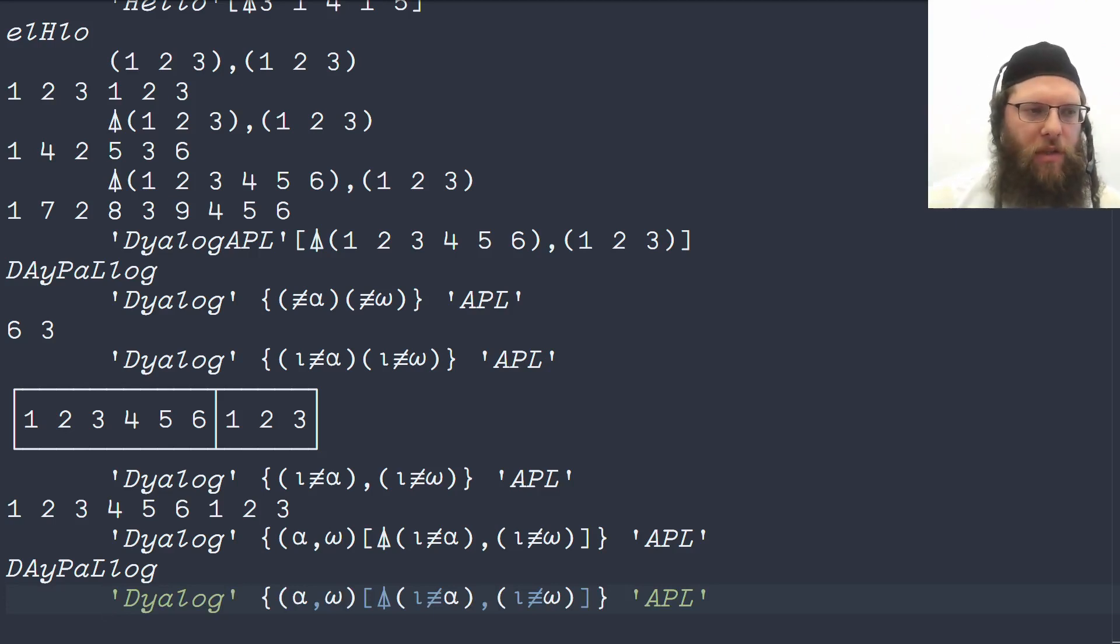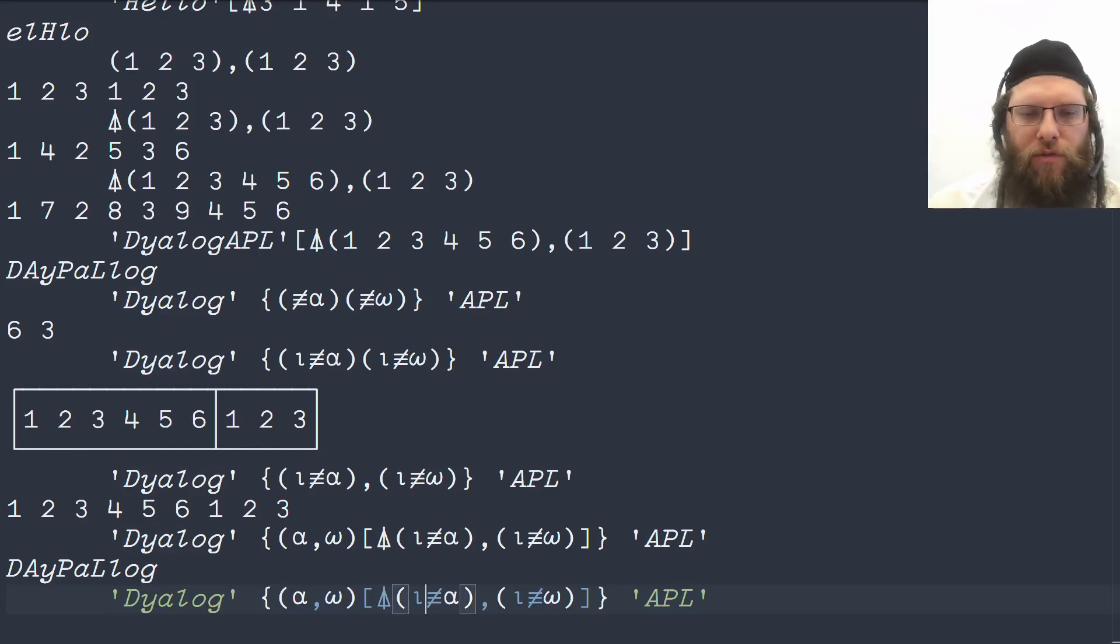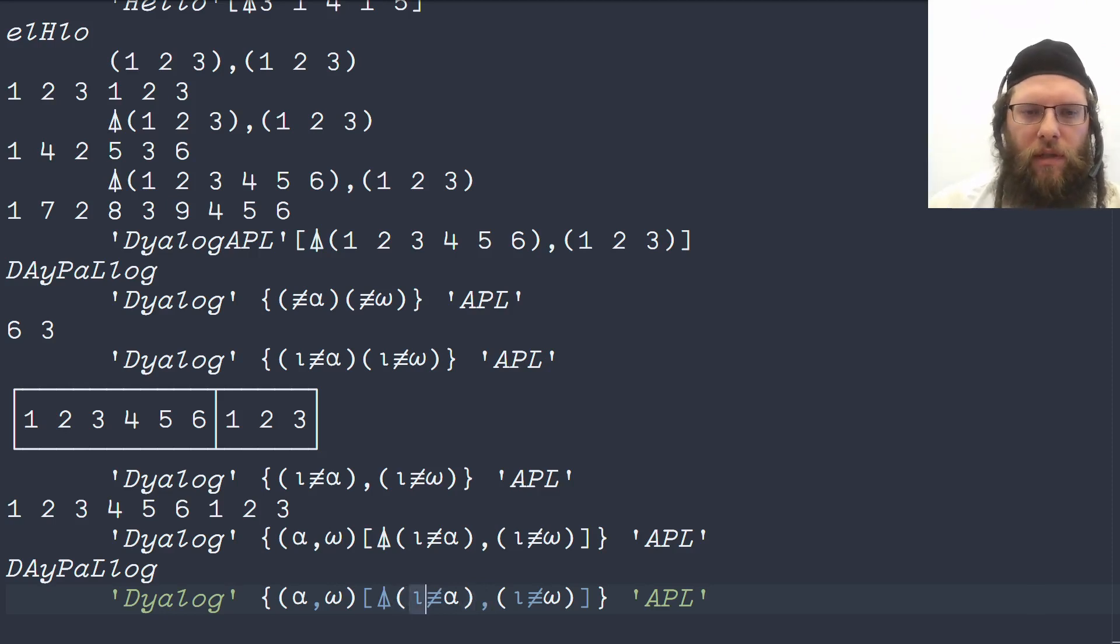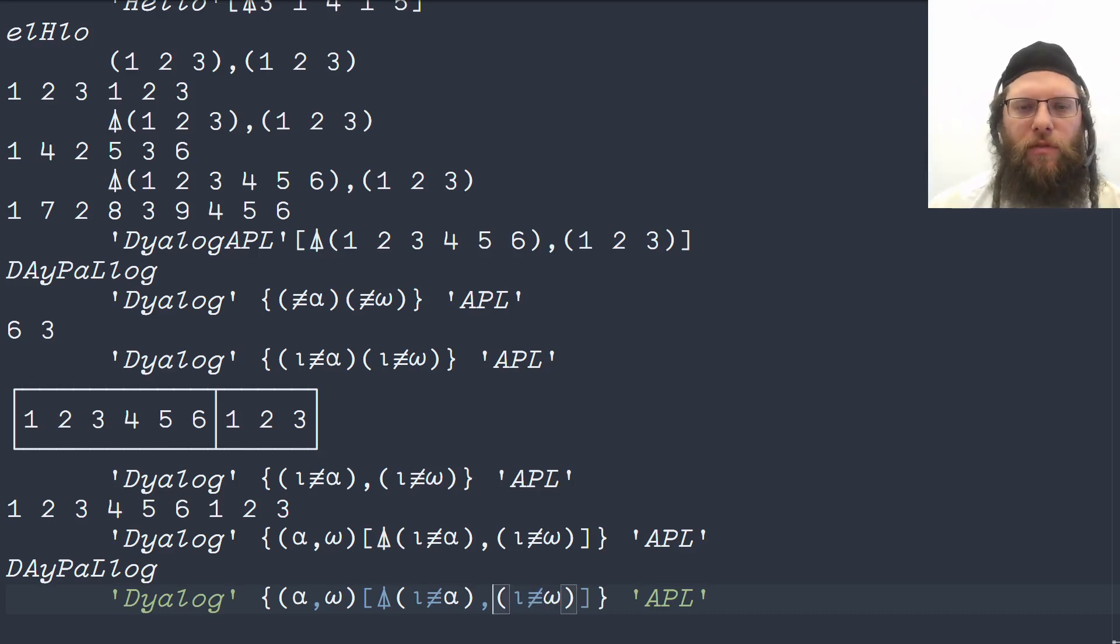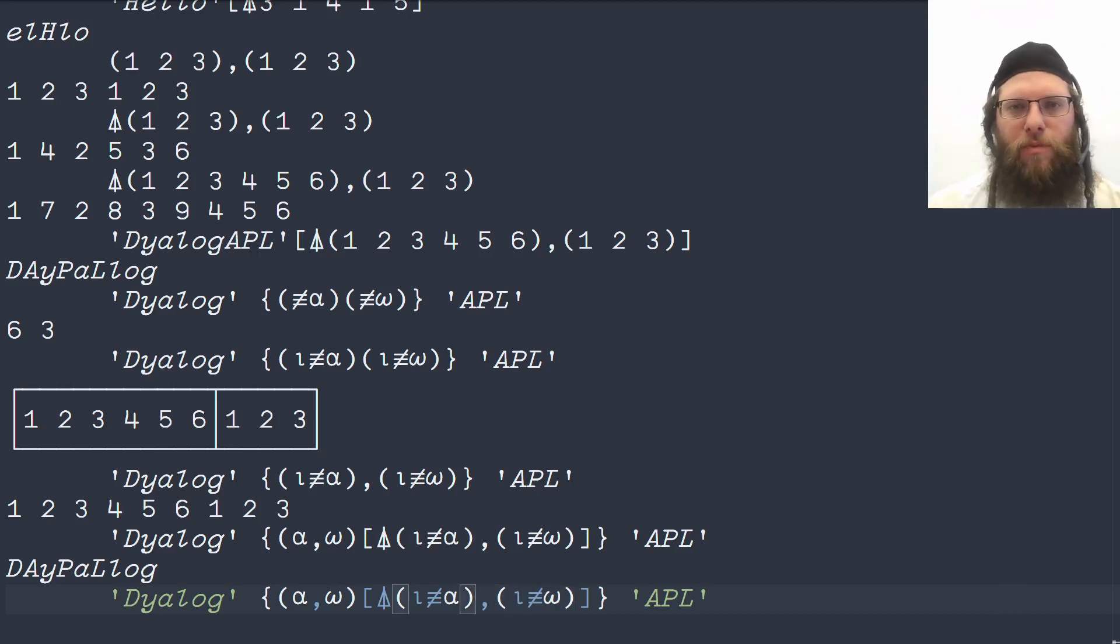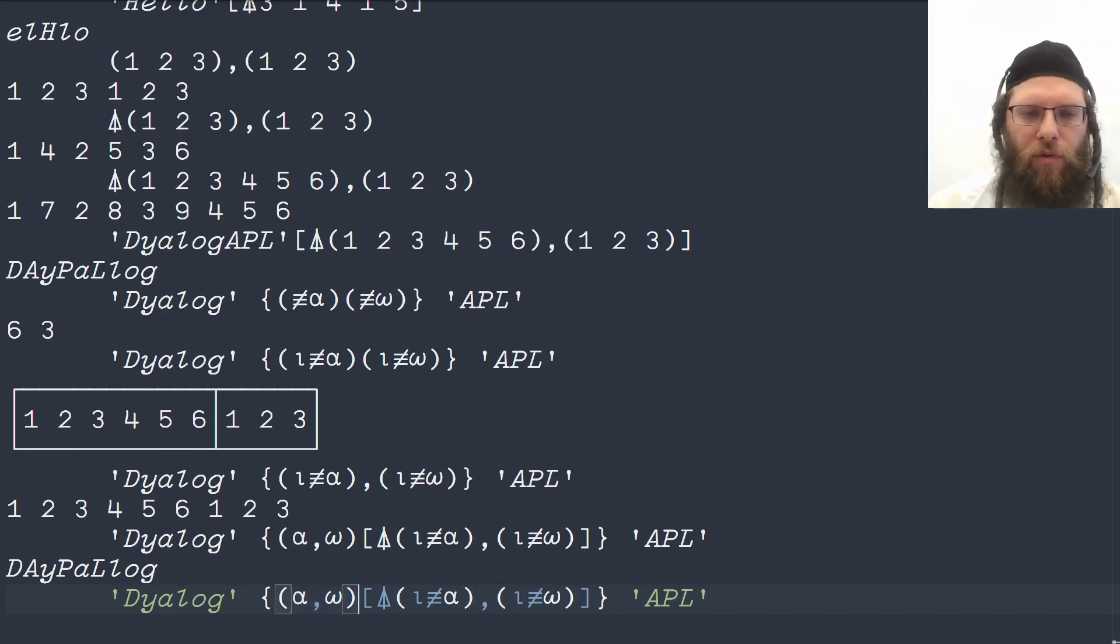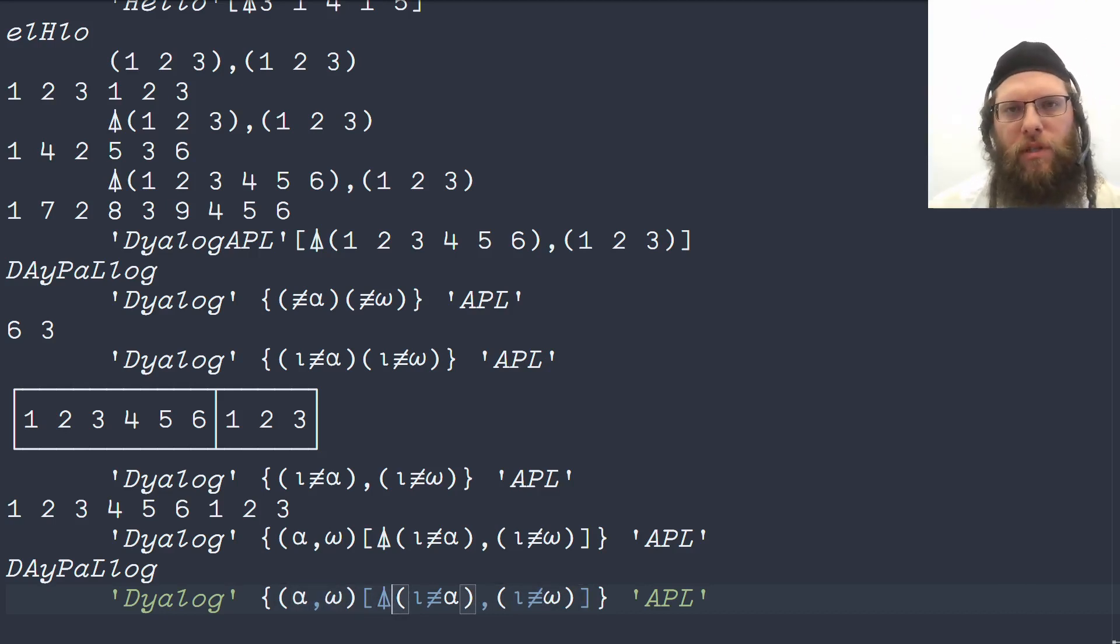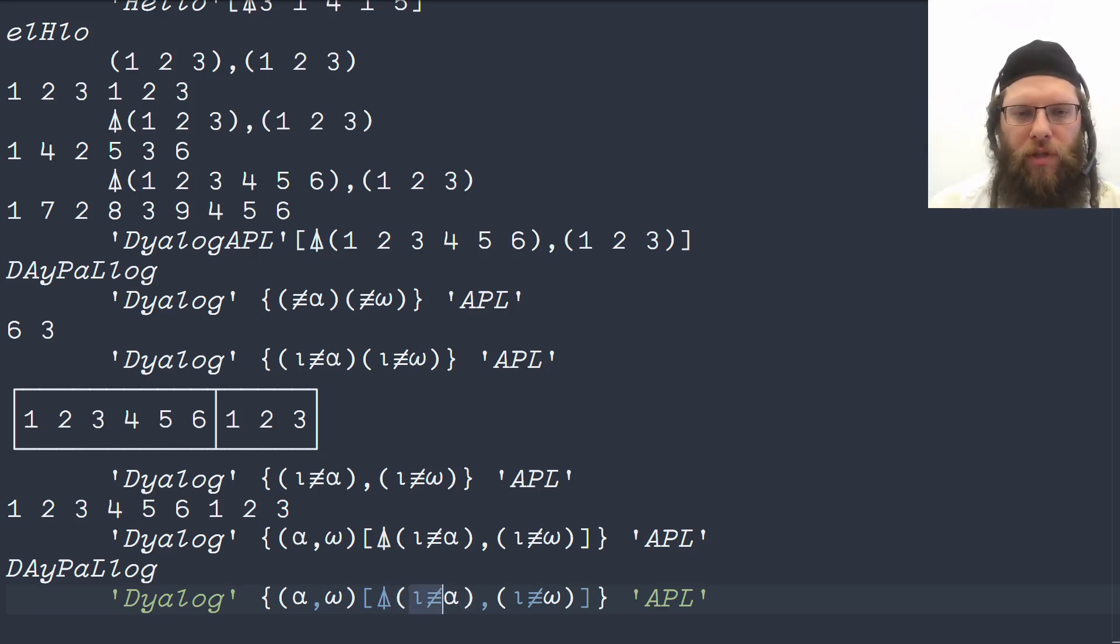But we can actually clean this up a bit. Notice the duplication of code. We are concatenating together the indices of the tally of the left argument and the indices of the tally of the right argument, which means we're actually concatenating together the left and right argument just like before. But just before we concatenate them, we pre-process both arguments by converting them into the enumerations.